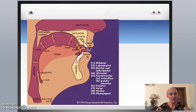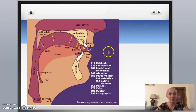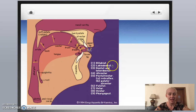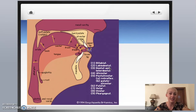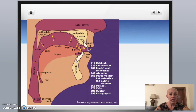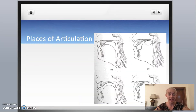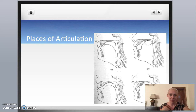Depending on which place the sound is produced in, it carries the name of that place. Sounds produced with your lips are called bilabial. Sounds produced with your lips and your teeth are labiodental. And sounds produced just between your teeth are dental or interdental. For any speech sound, you have to imagine or feel where the sound is produced.